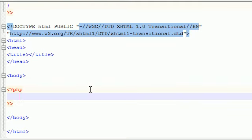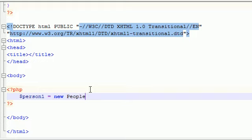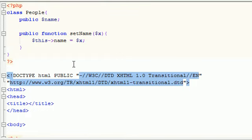So let's go ahead and create an object right now. It's just like any other variable — I'm going to name mine person1. Go ahead and set it equal to the keyword new and then type the name of the class you want to use, and our class is called people.